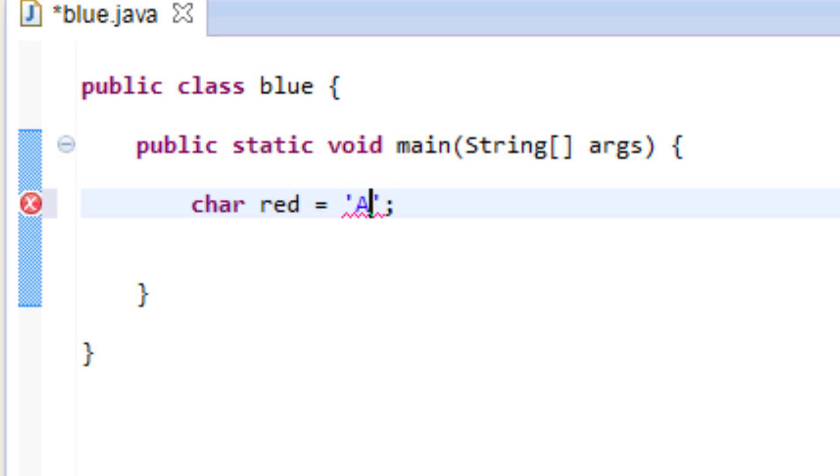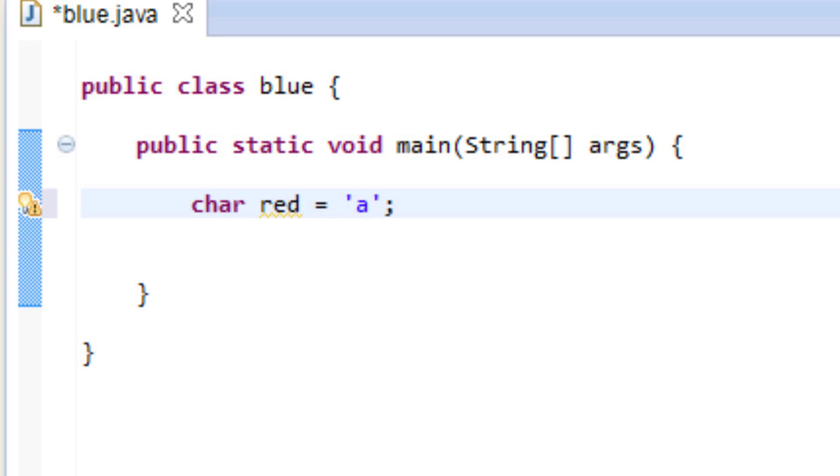So you could type in capital A, you could type in 3, you could type in lowercase a, you could type in capital K, it doesn't really matter. So let's start with this capital K here.